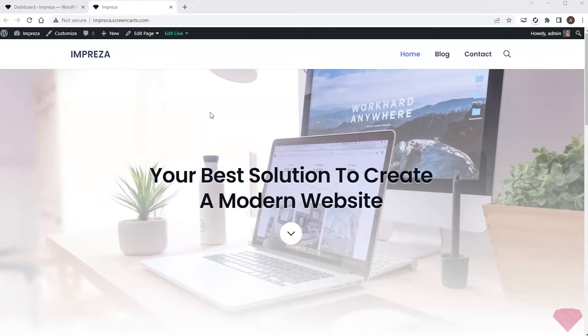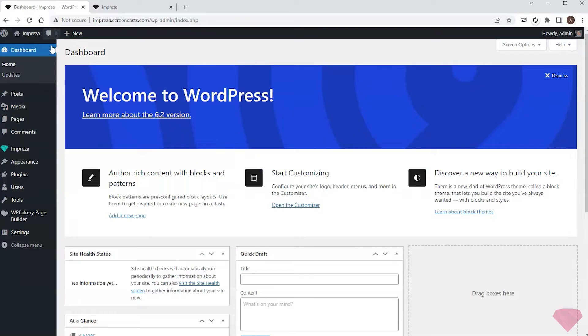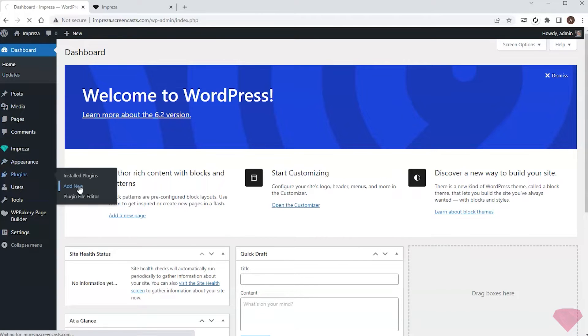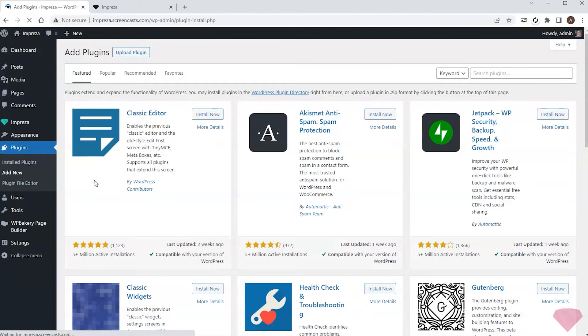I'll start by installing the Polylang plugin. I'll go to Plugins, Add New, and find and install the Polylang.